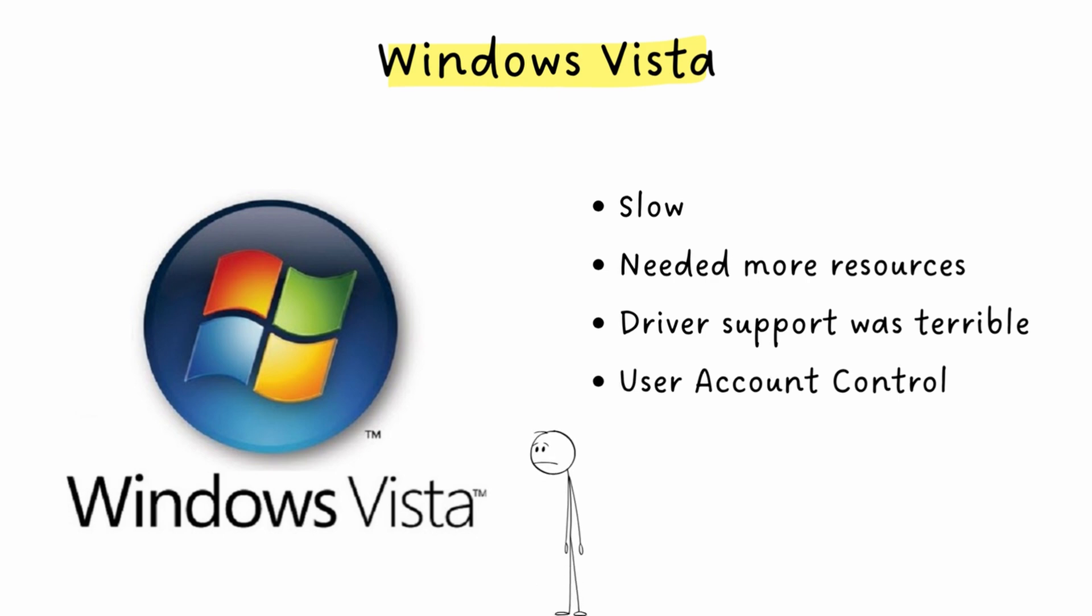It was tough medicine to force developers to stop running everything as an administrator. Businesses refused to upgrade. And many consumers just stayed on XP or waited for what came next. The irony is Vista's underlying architecture was actually solid. The execution was just terrible.